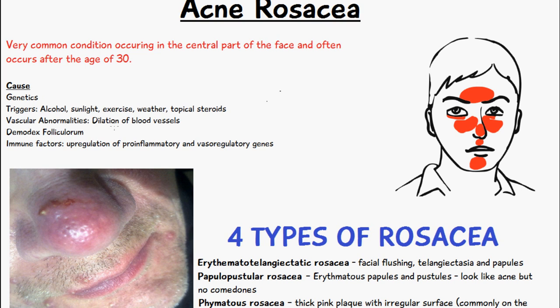There is something called Demodex folliculorum, which is a mite or parasite commonly found in the skin of people affected with rosacea. Other causes include immune factors like the upregulation of pro-inflammatory mediators and vasoregulatory genes, meaning this person is more likely to have inflammation or vasodilation, particularly in the face.